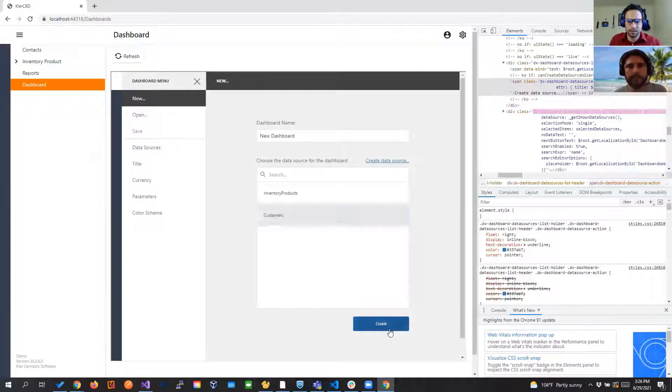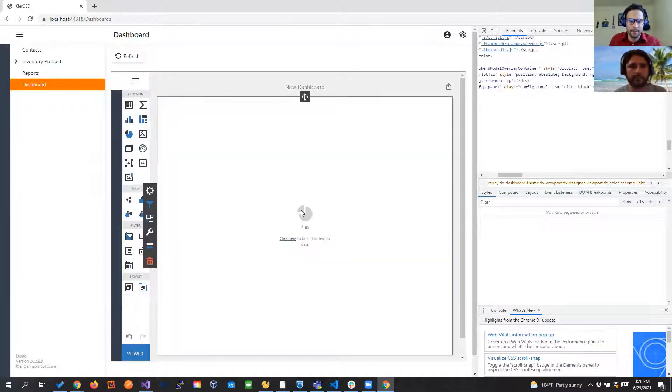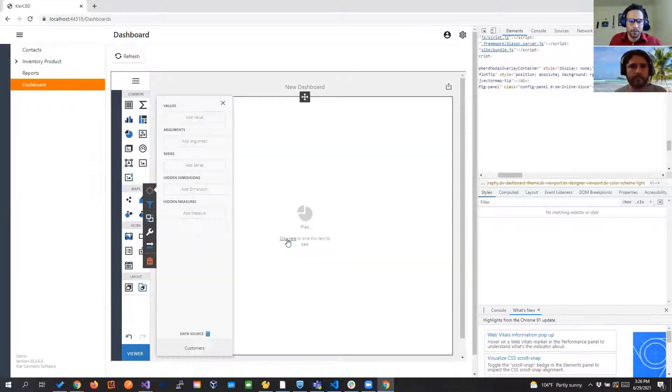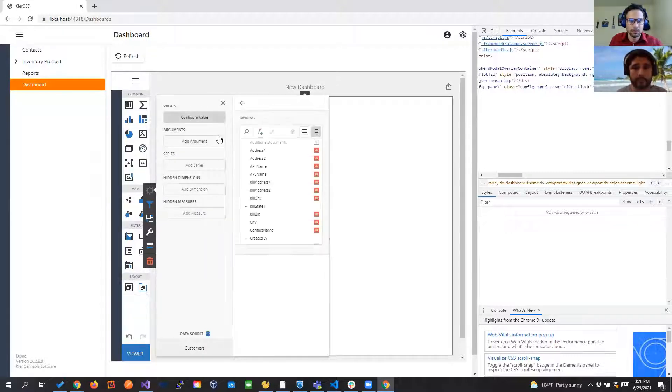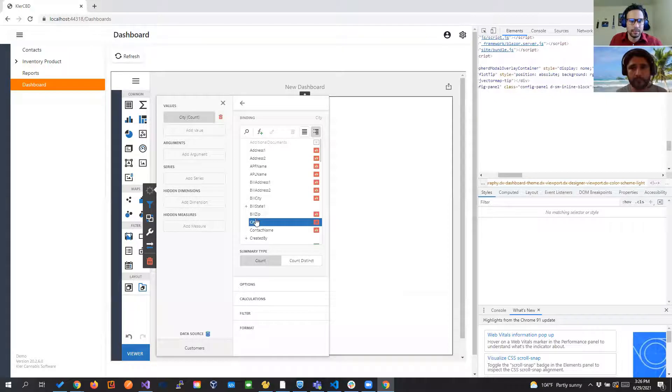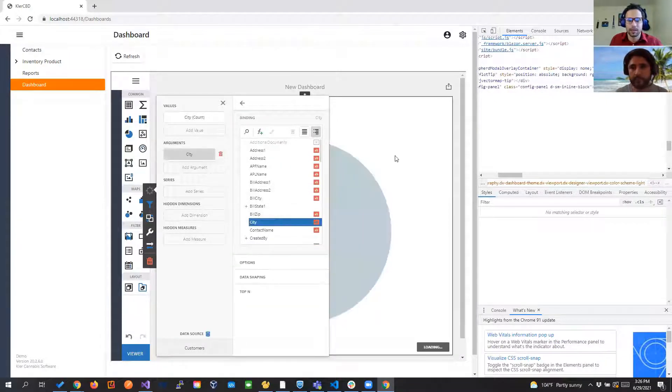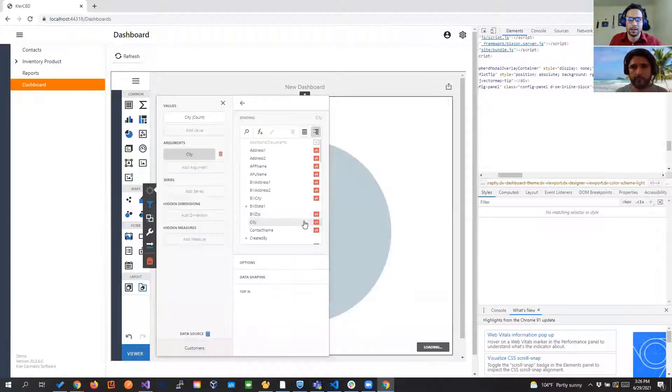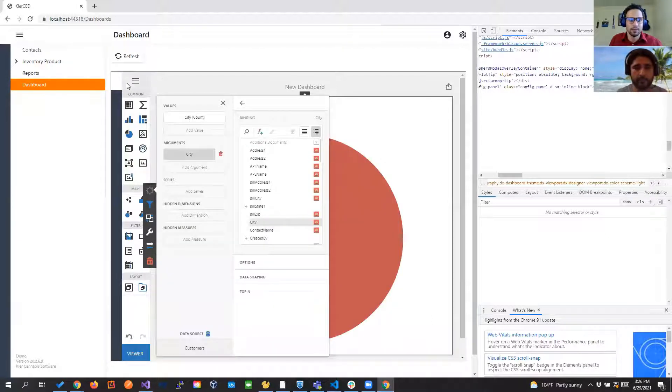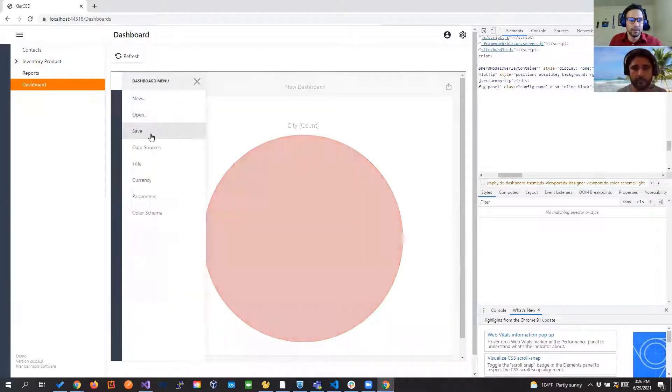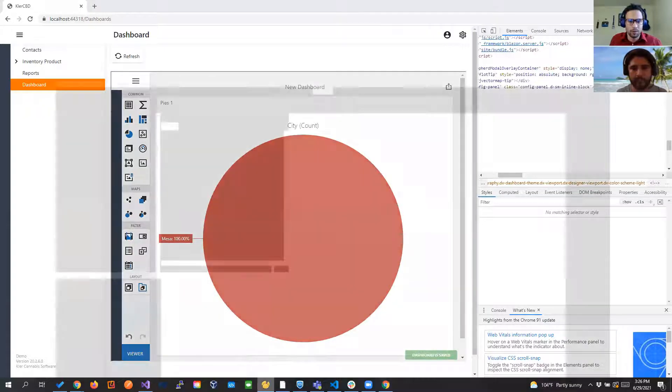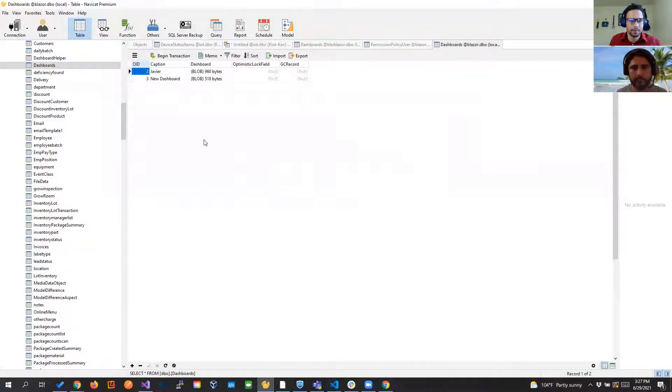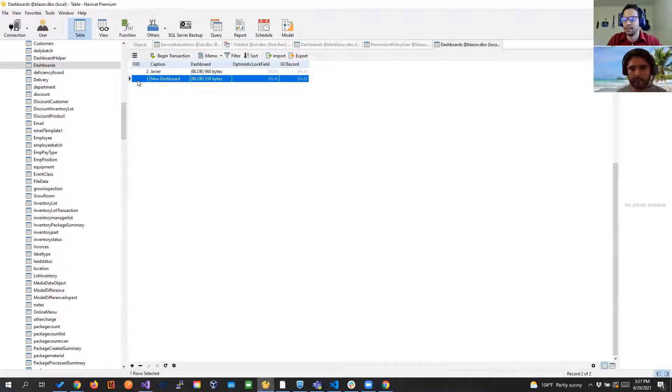But besides that pretty much again we're going to say customer and we're going to select a pie and we're going to put anything the city and the argument the city. Doesn't matter so right here you have like a quick dashboard and if we save it and we go to our database we have a new dashboard right here pretty good right.